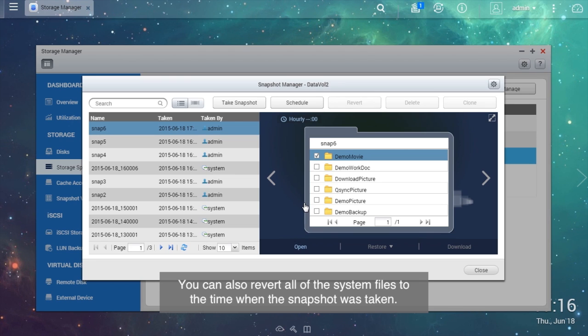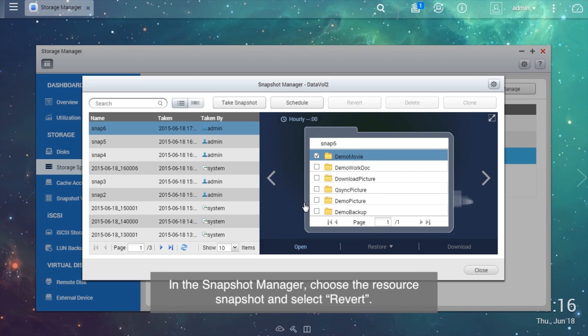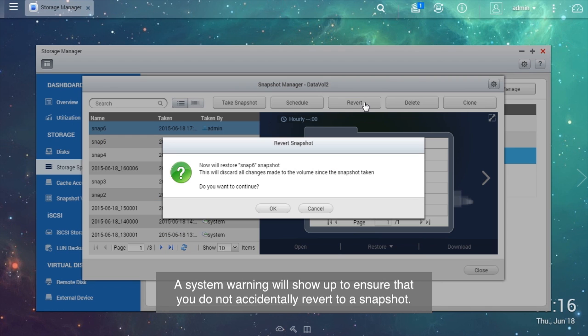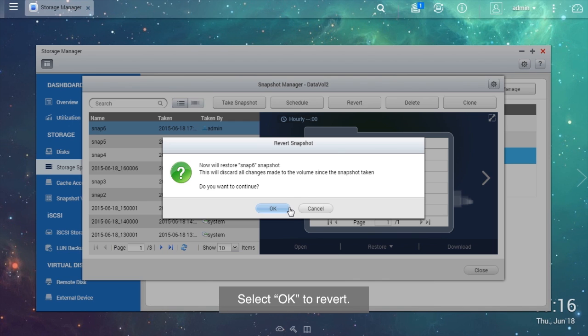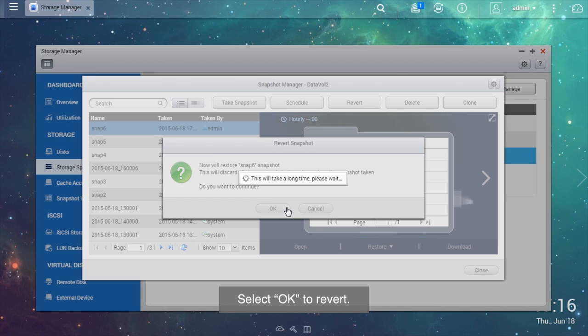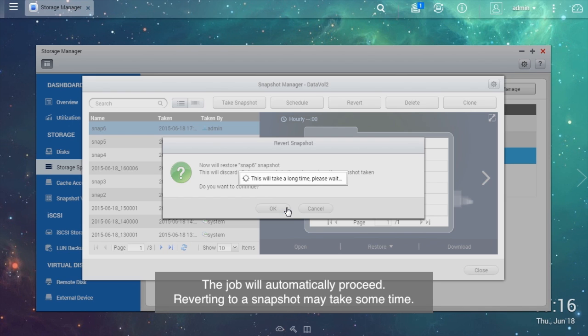You can also revert all of the system files to the time when the snapshot was taken. In the Snapshot Manager, choose the resource snapshot and select Revert. A system warning will show up to ensure that you do not accidentally revert to a snapshot. Select OK to revert. The job will automatically proceed. Reverting to a snapshot may take some time.